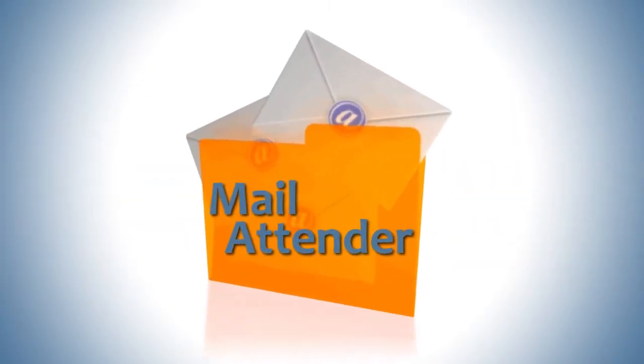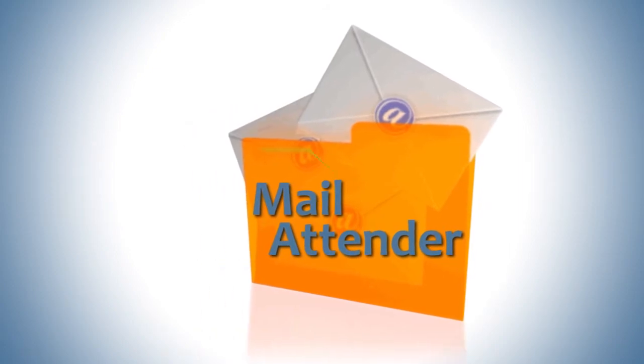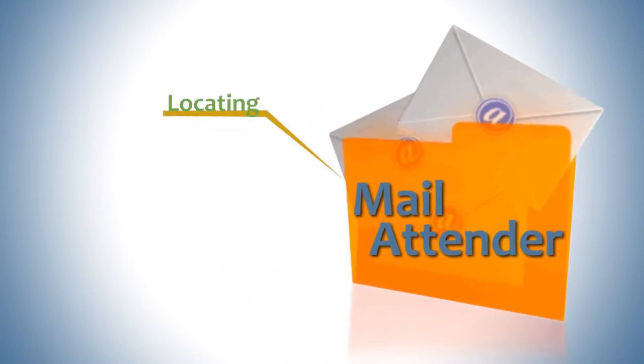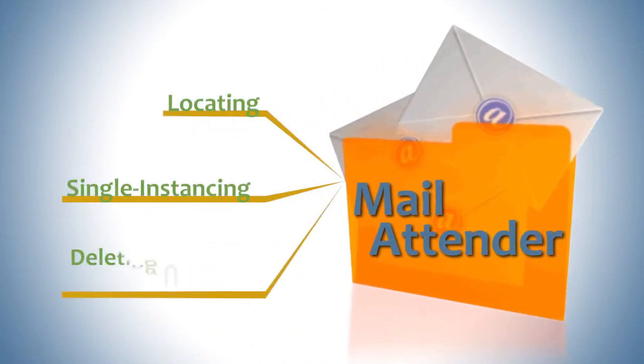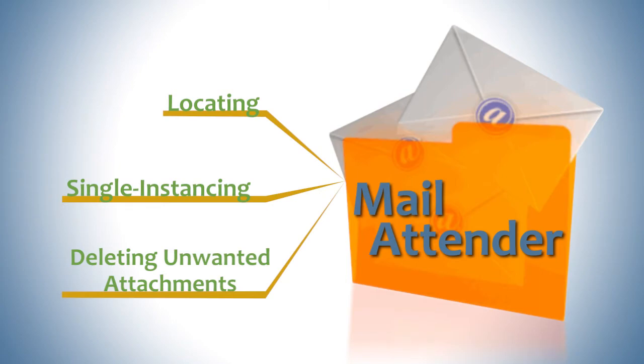Mail Attender can alleviate these troubles with locating, single instancing, and deleting unwanted attachments. Now that's quality control.